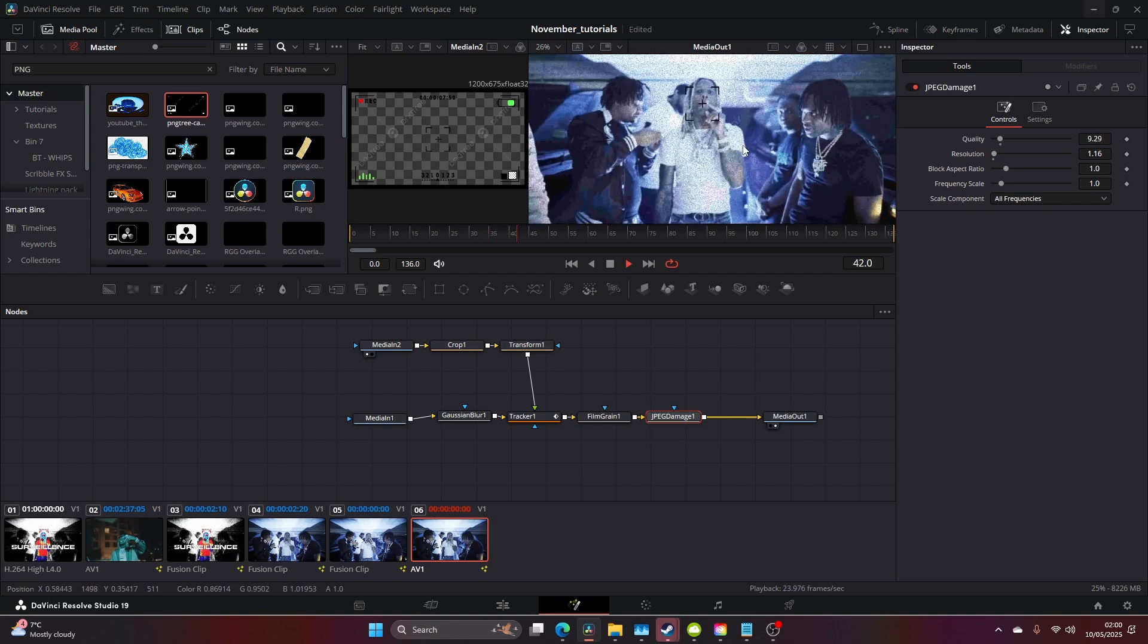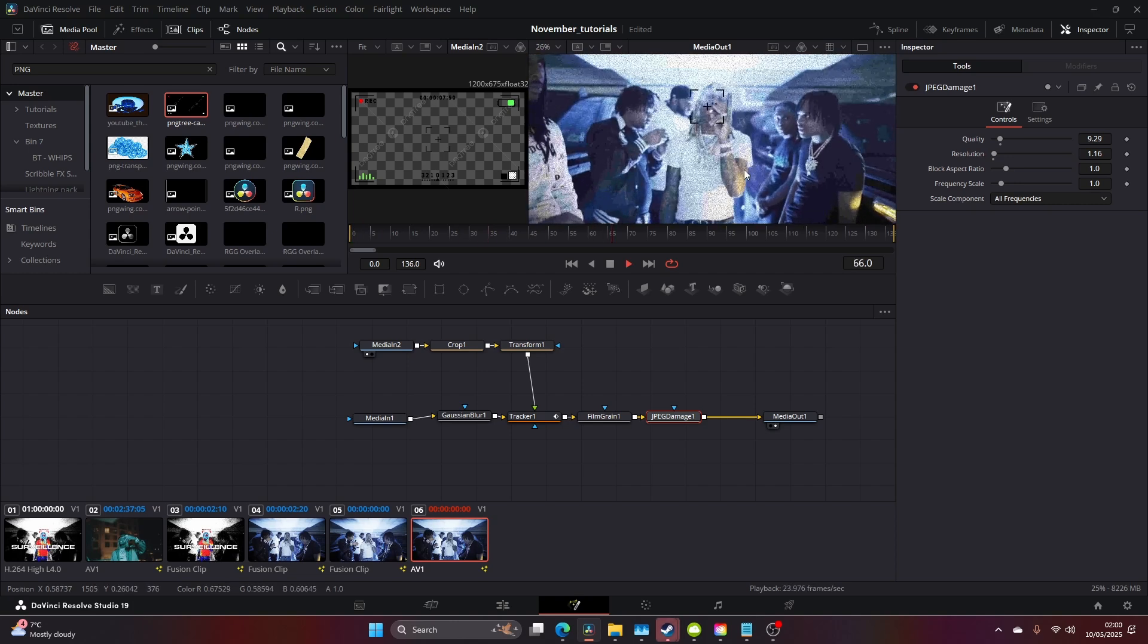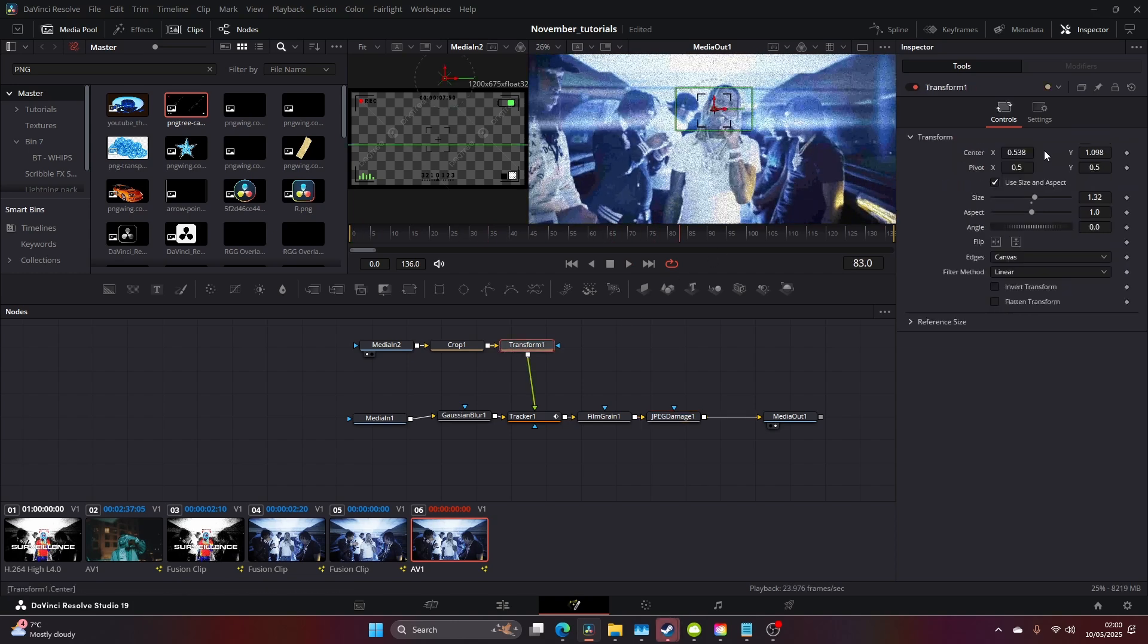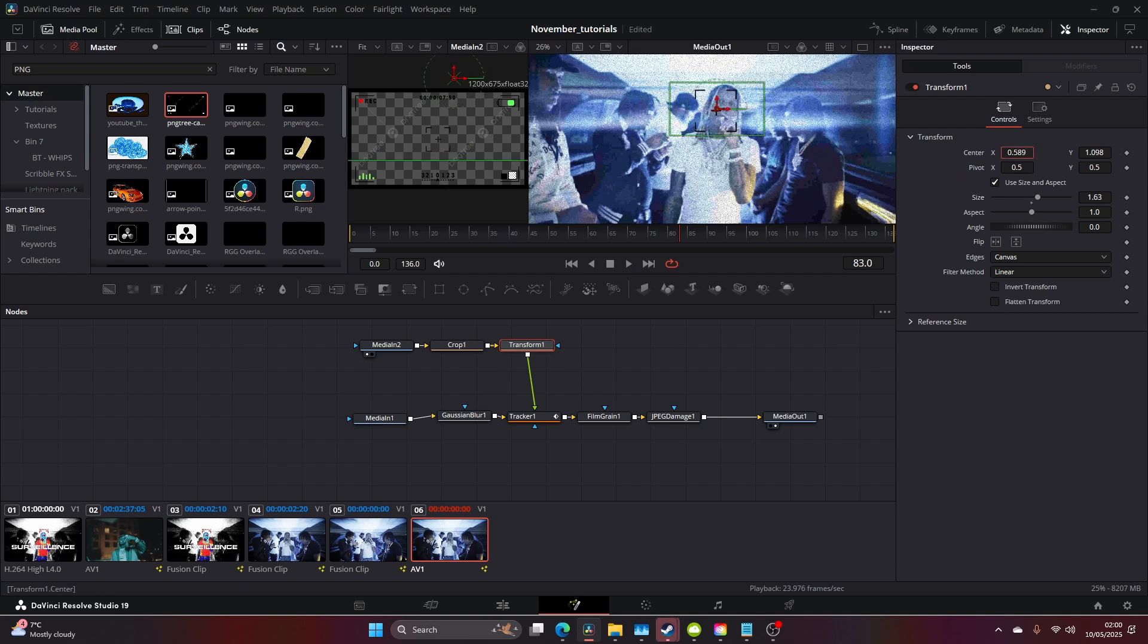This looks pretty cool. See this just moves off his face, so let's make it larger.